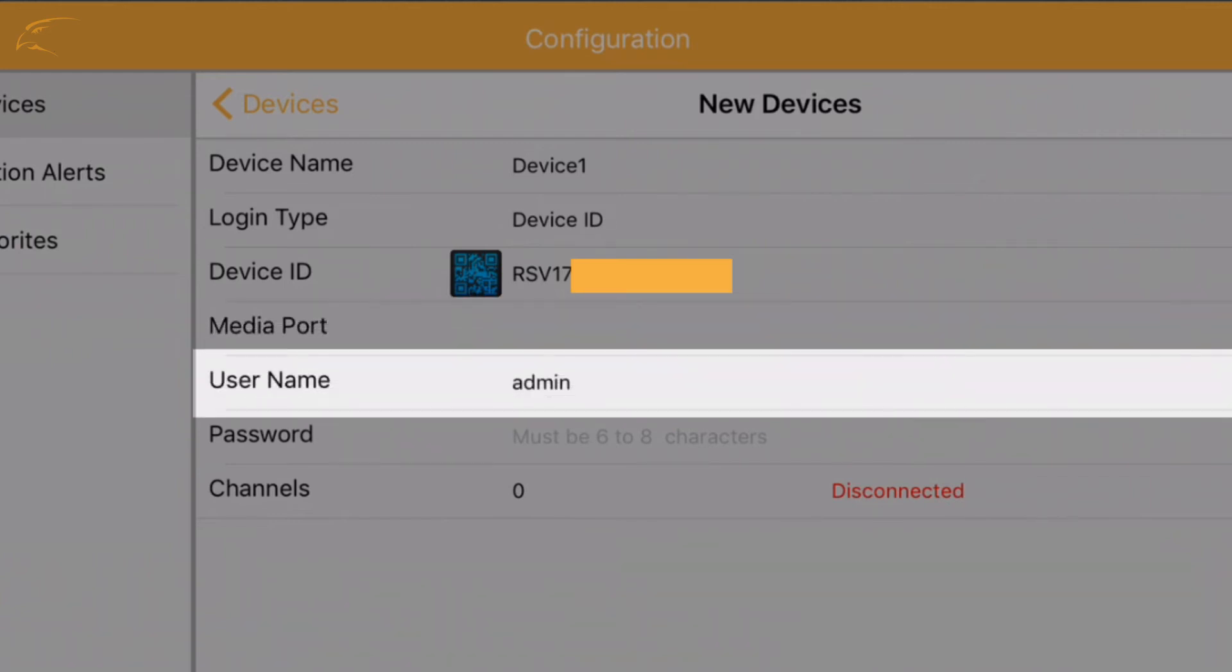Username: admin by default. If you've changed the username on the DVR, it must match here. This is the username and password you wrote down earlier.